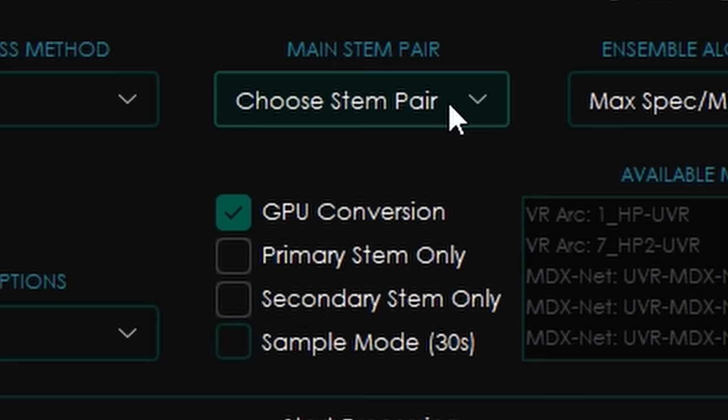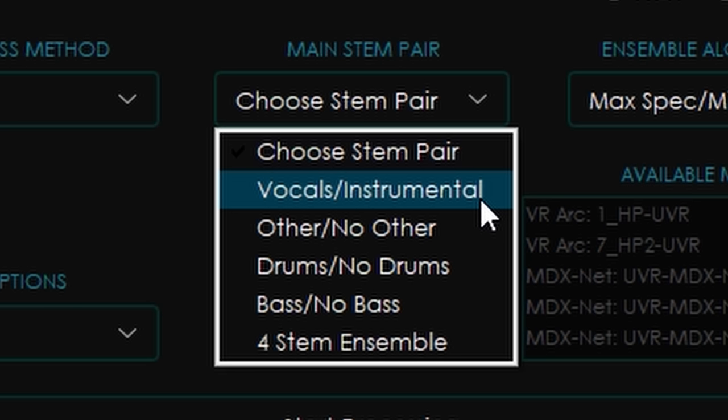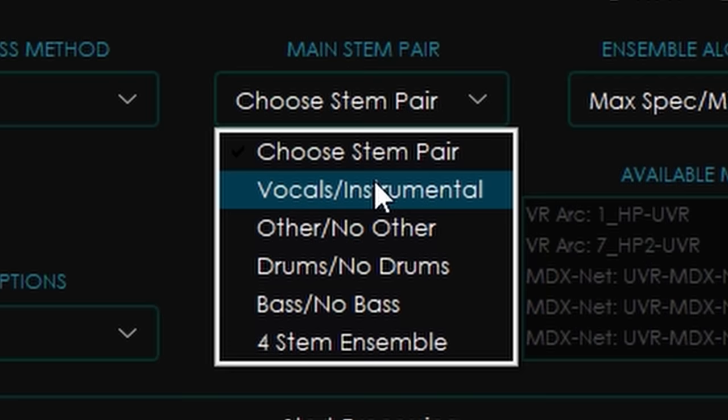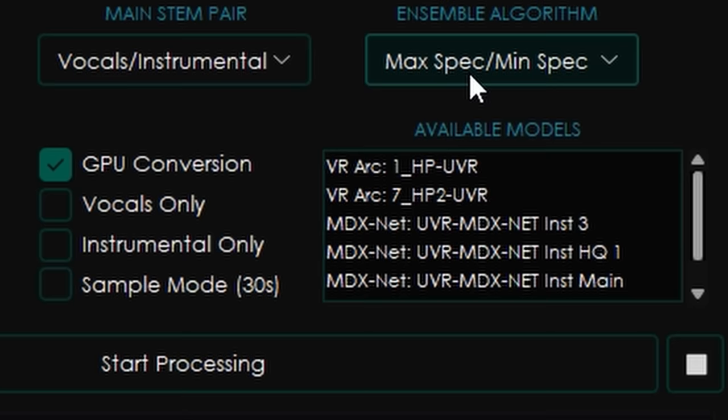Next, you're going to want to put main stem pair. You can choose a stem pair — vocals slash instrumental is the most common one, and you're basically going to get an acapella and an instrumental. You can also do drums/no drums, which gives you a drums-only track and an instrumental with no drums — great if you're a drummer wanting a practice track. Same thing with bass, vocals, et cetera. But you probably want to use vocals slash instrumental.